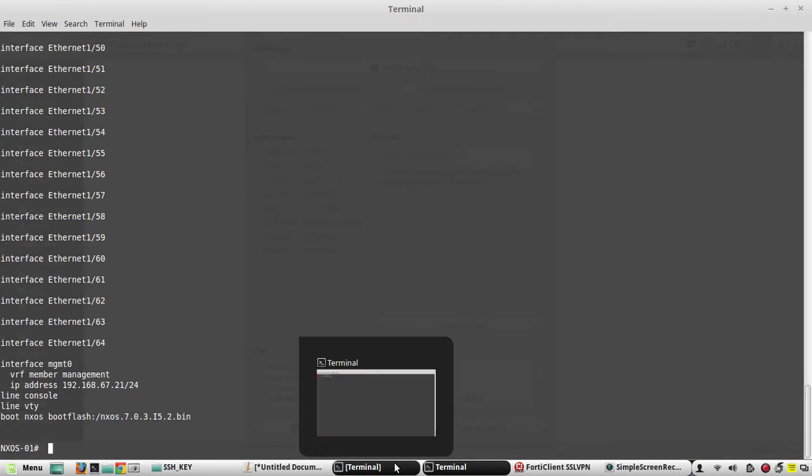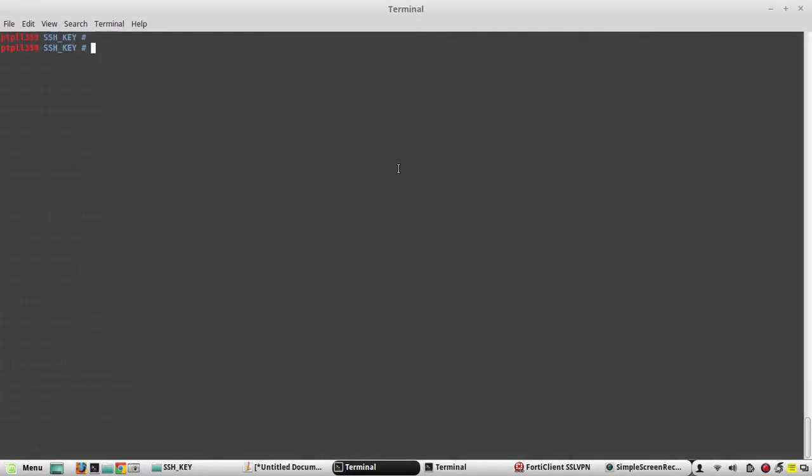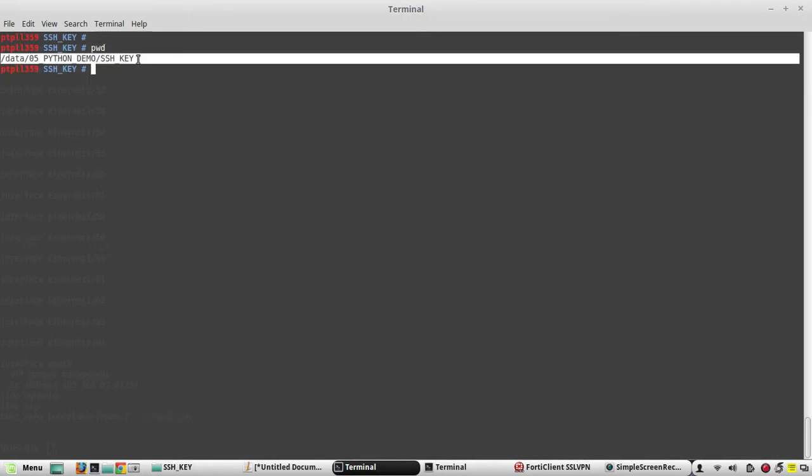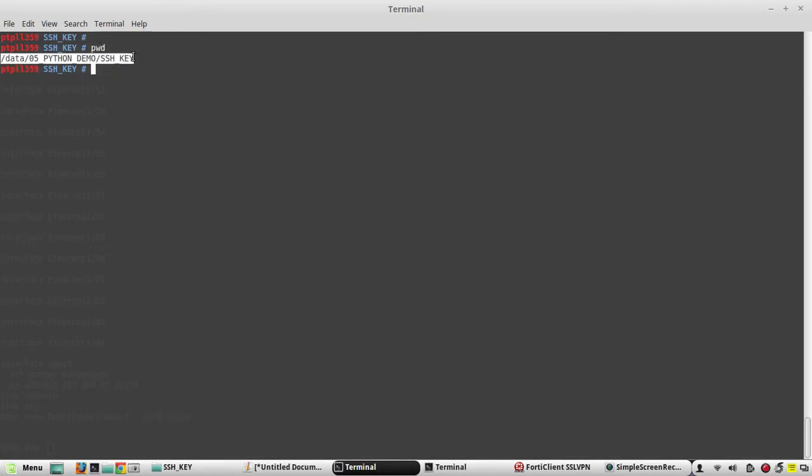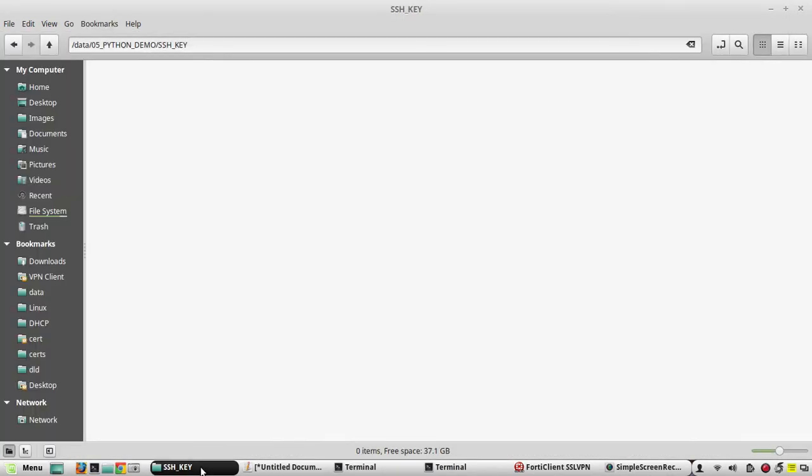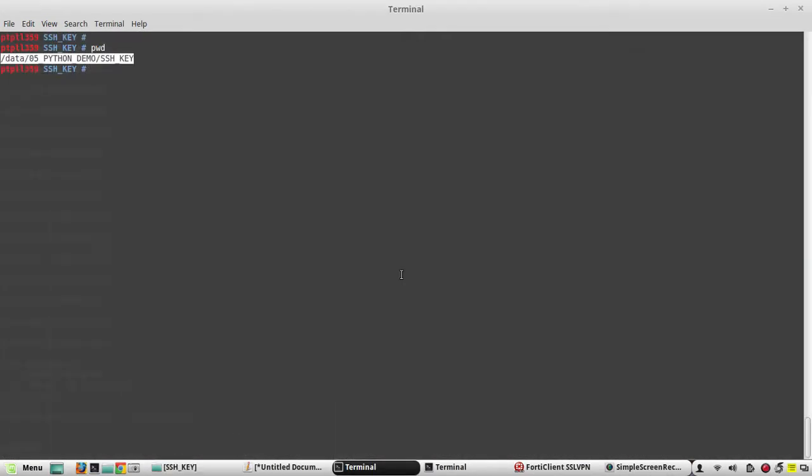First we need to generate a key pair. I am inside the folder data/05_python_demo/SSH_key - you can see there is no file in this folder. First we'll generate SSH key pair. The command is ssh-keygen